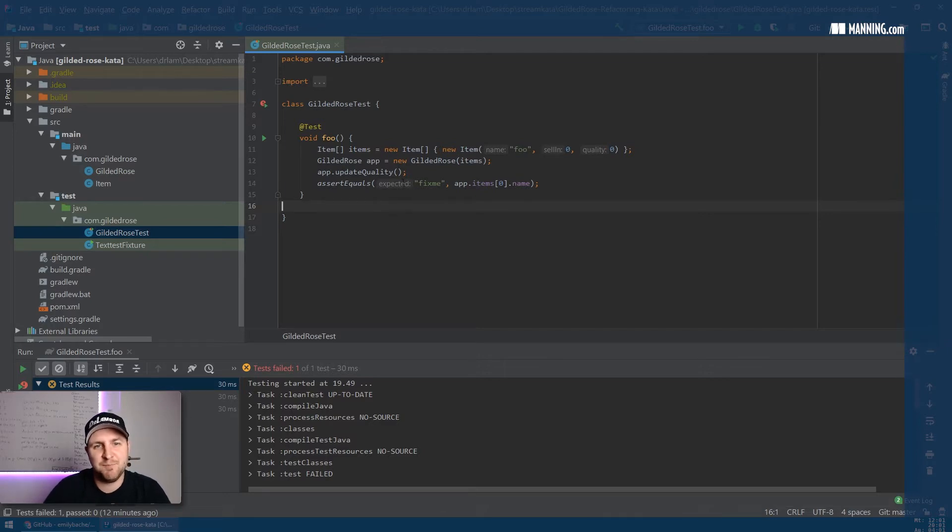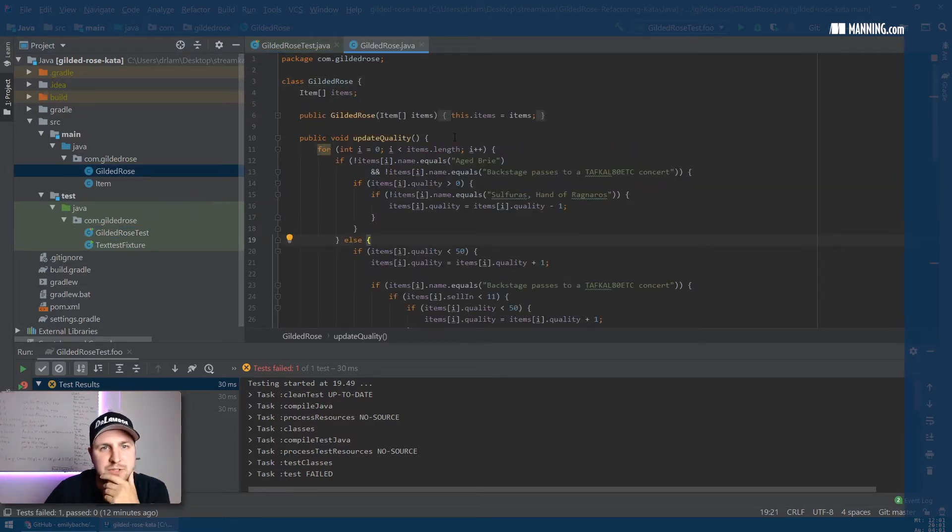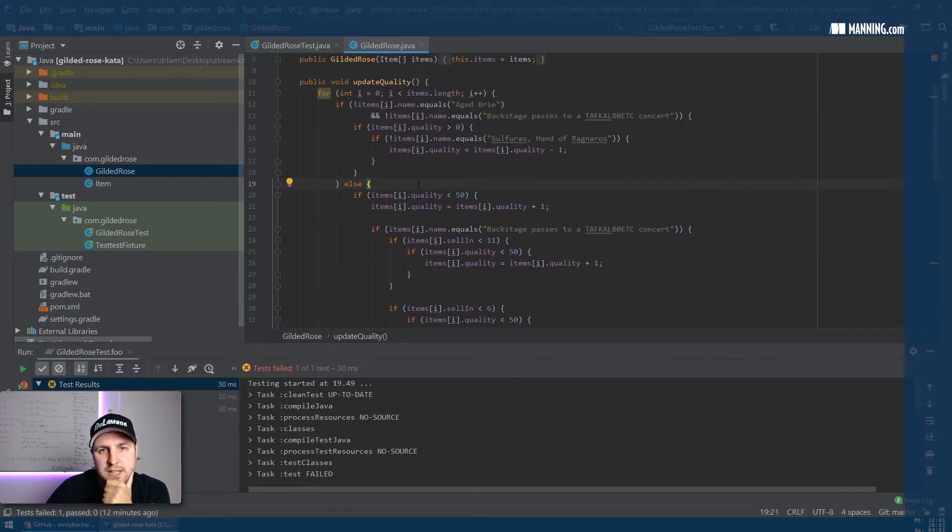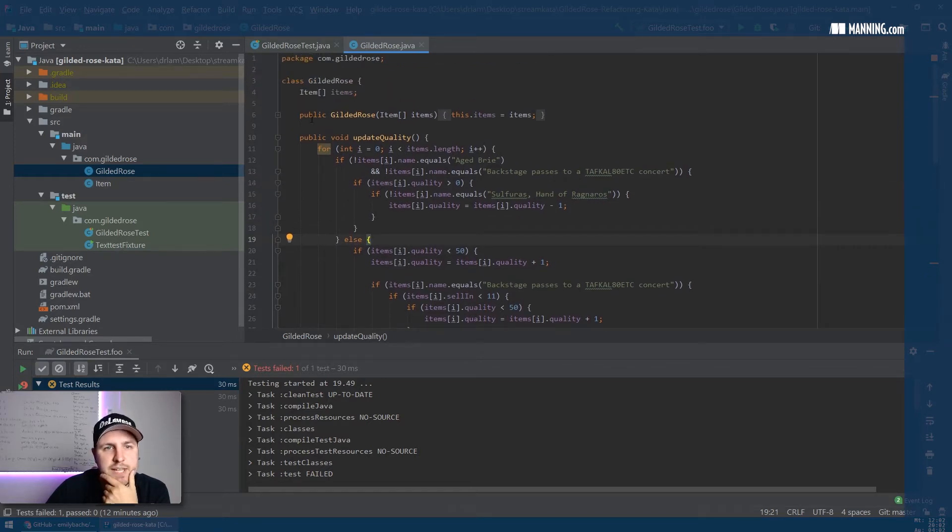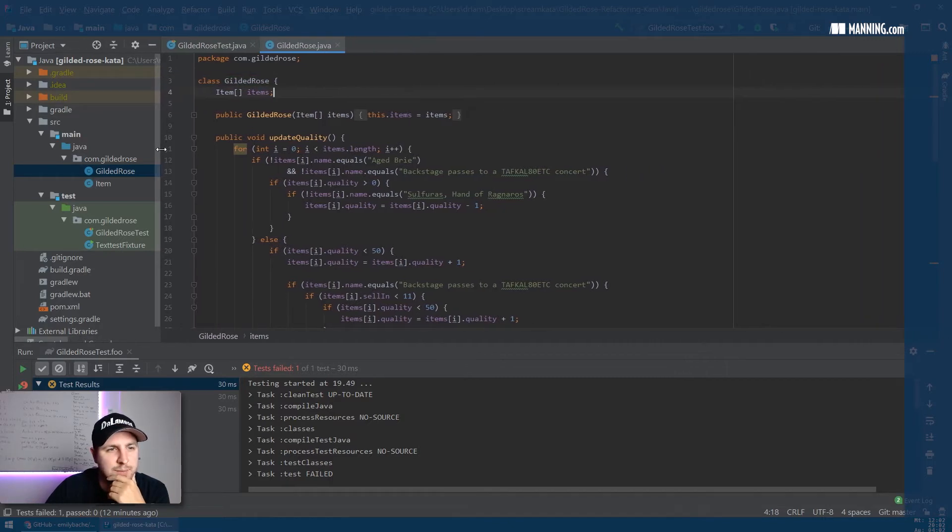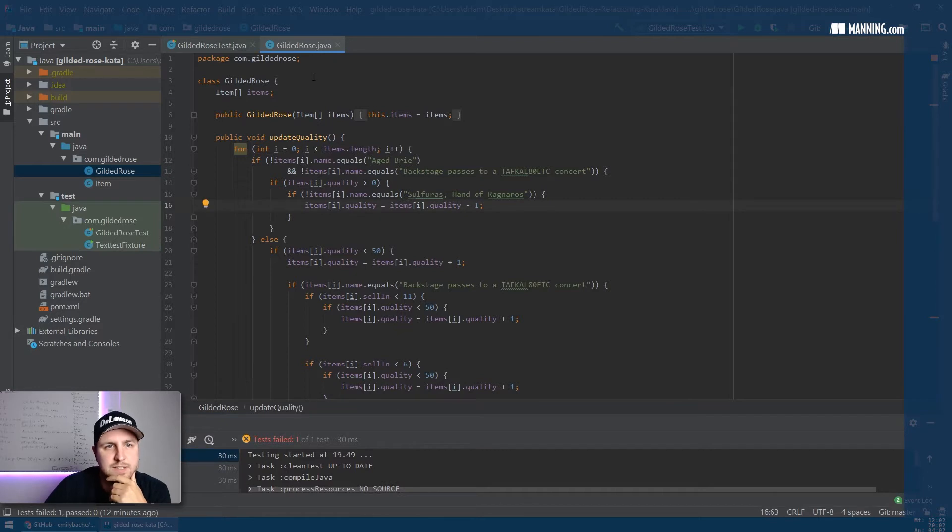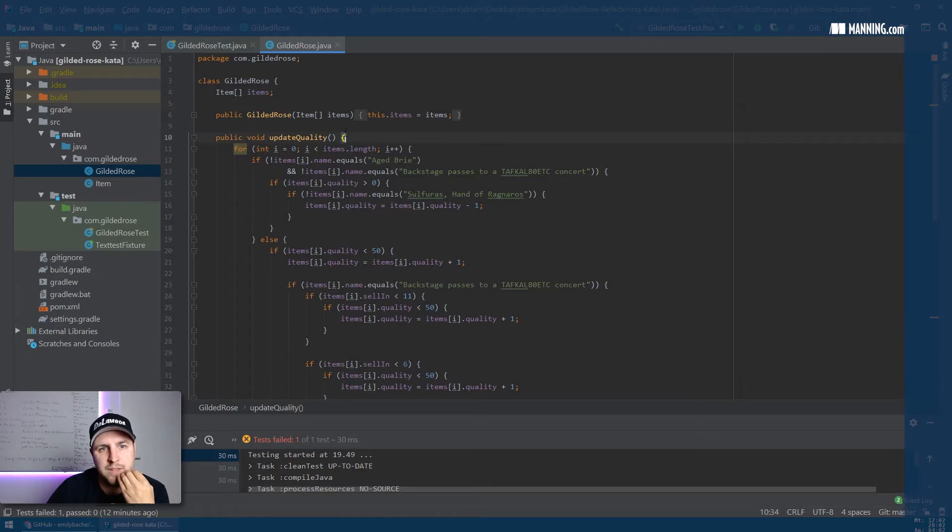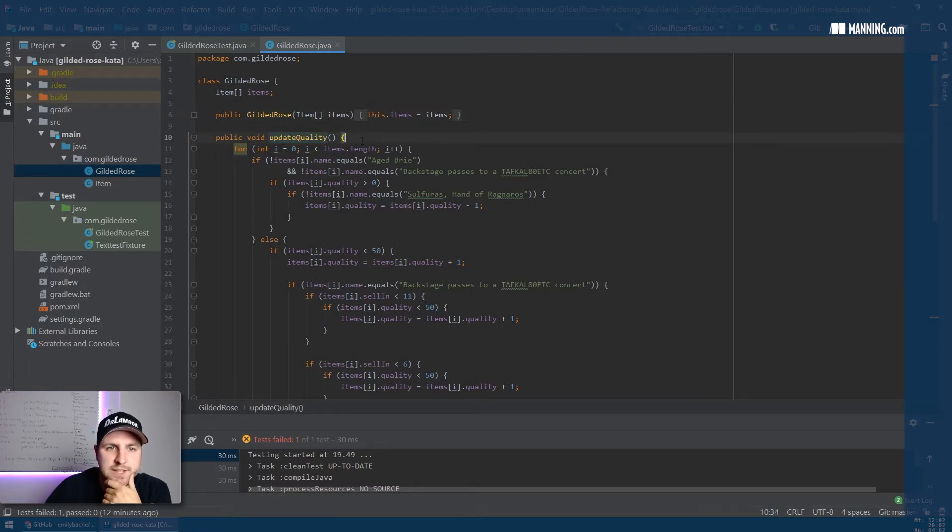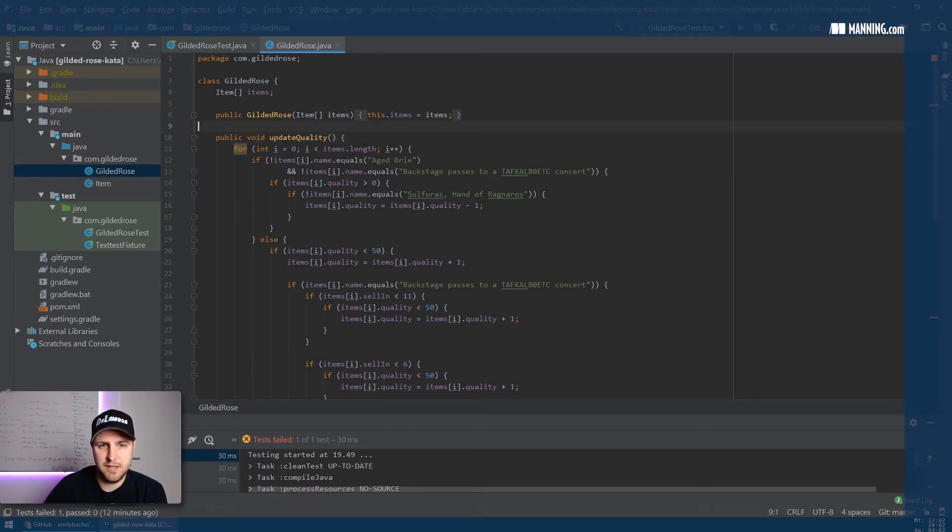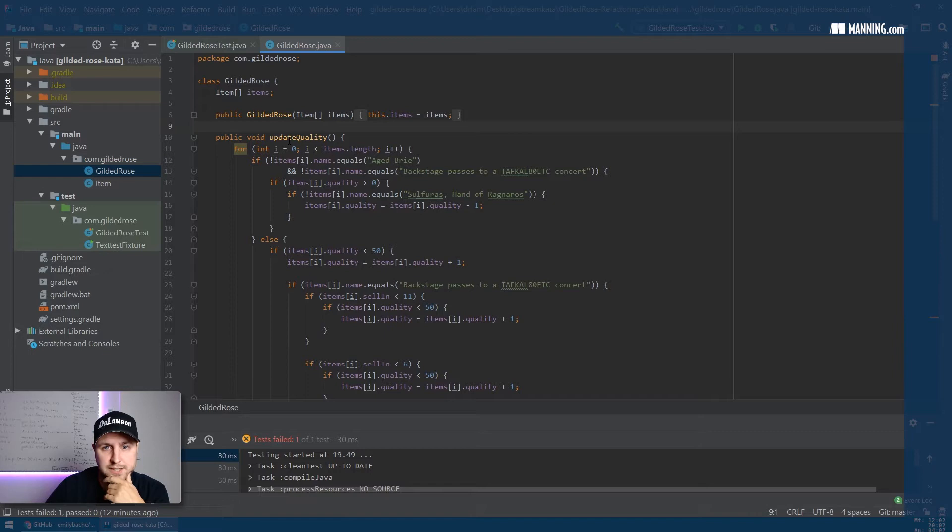The Gilded Rose refactoring kata has some testing framework set up right from the start which is nice, so you can get right into it. It also has this file which is really the crux of the whole program. In the Gilded Rose we have some items, and then we have this update quality method. That's really what the Gilded Rose program is doing - it's calculating the quality of items that are for sale in this store called the Gilded Rose.